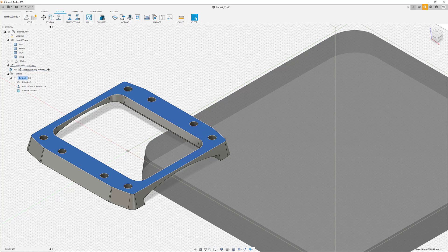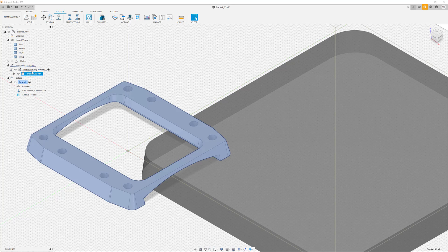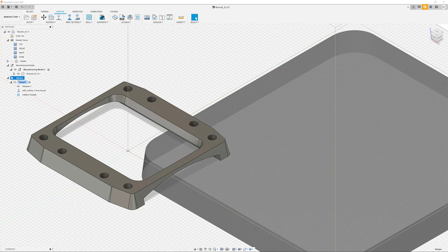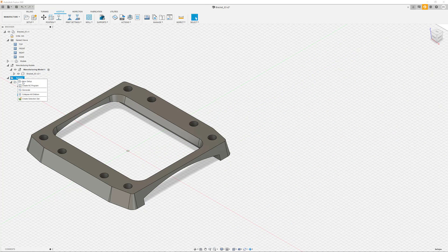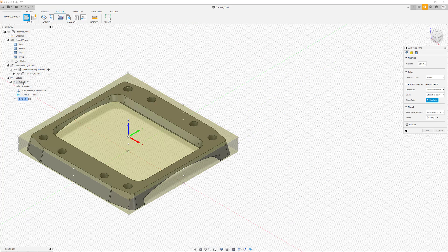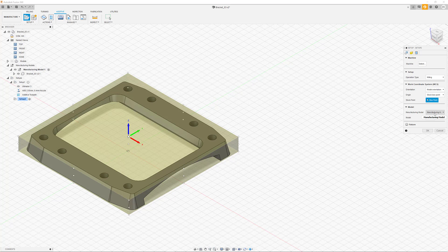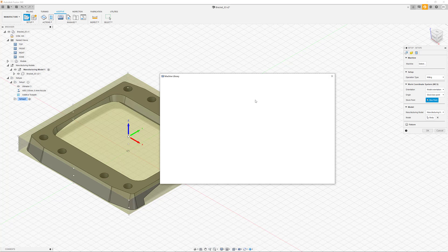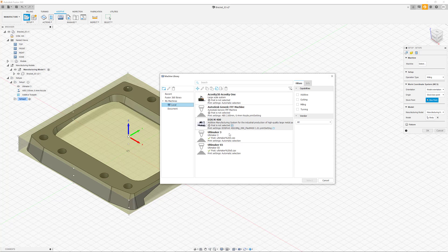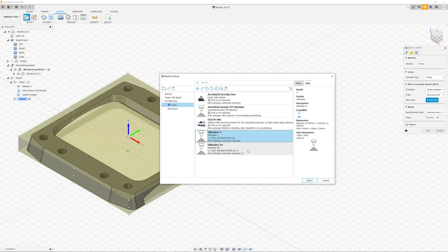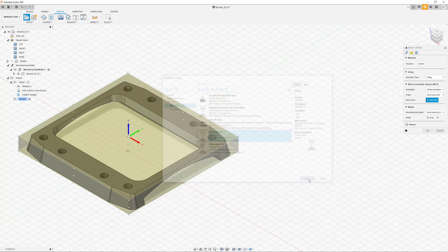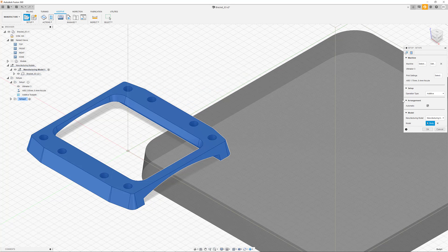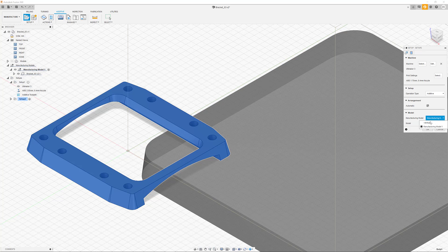For the next part, we have to create a new setup as well. This follows the same procedure that we have seen earlier on. After selecting the manufacturing type, the printer, and our manufacturing model as the part, we can create a new setup that places our part in the center of the build platform once again.